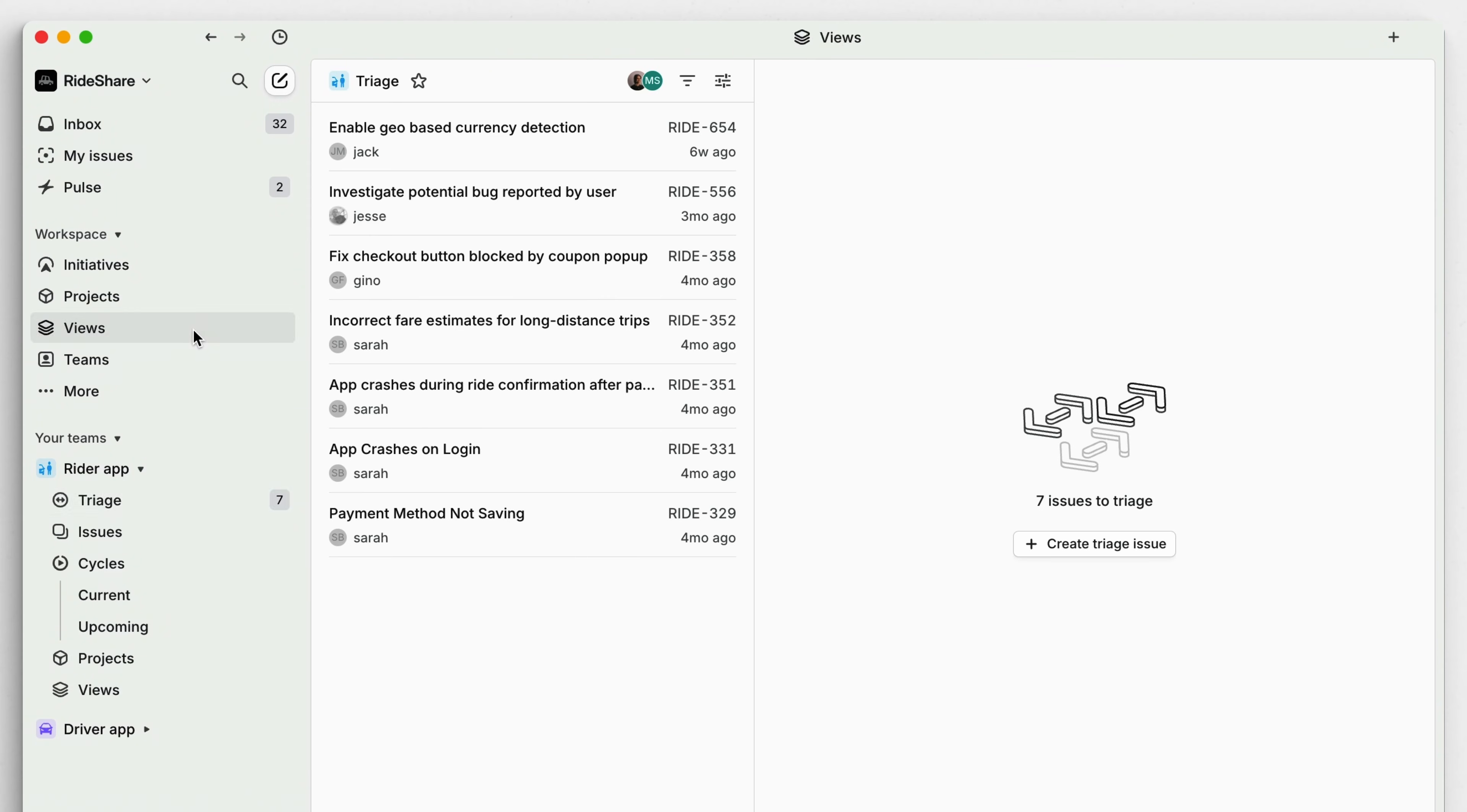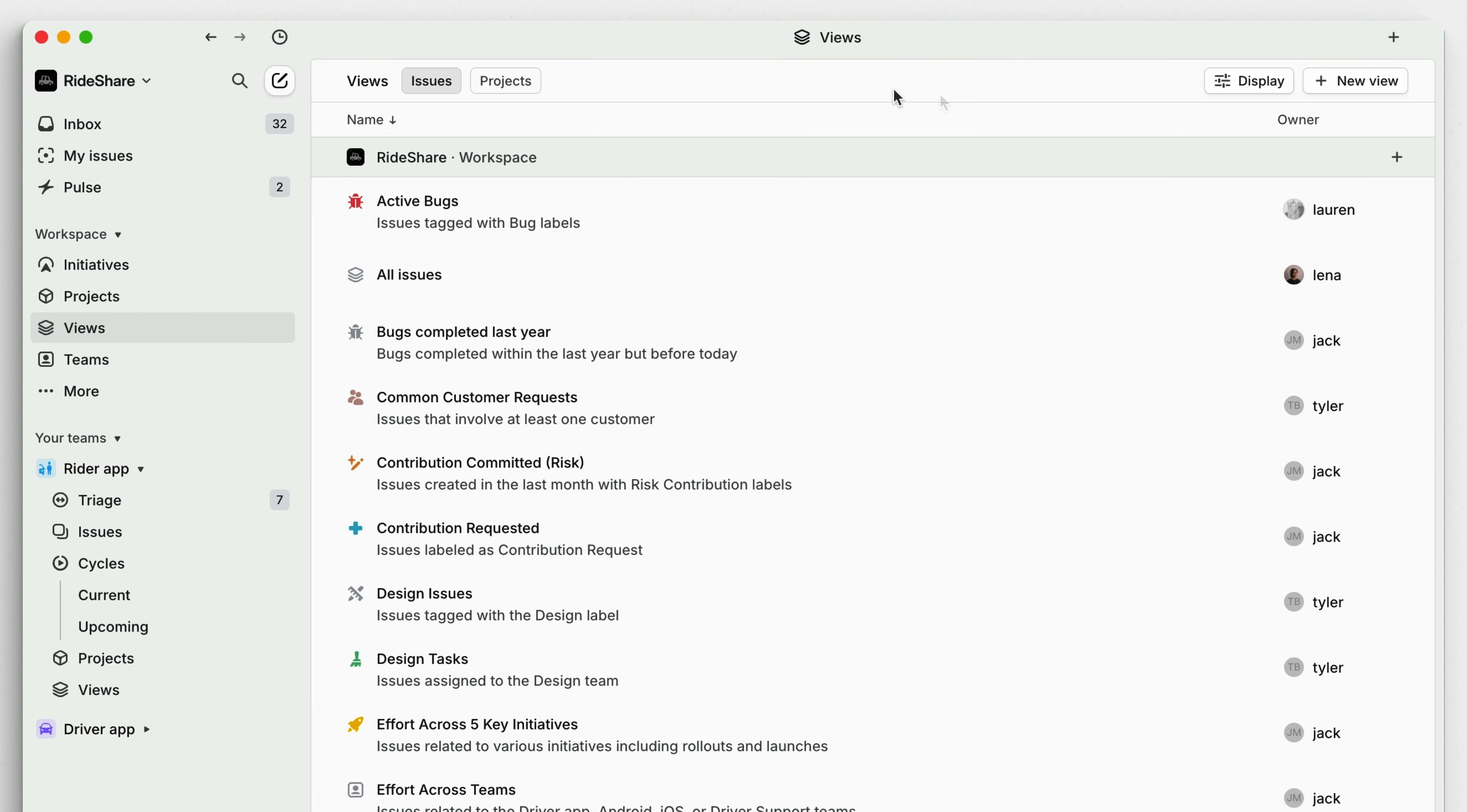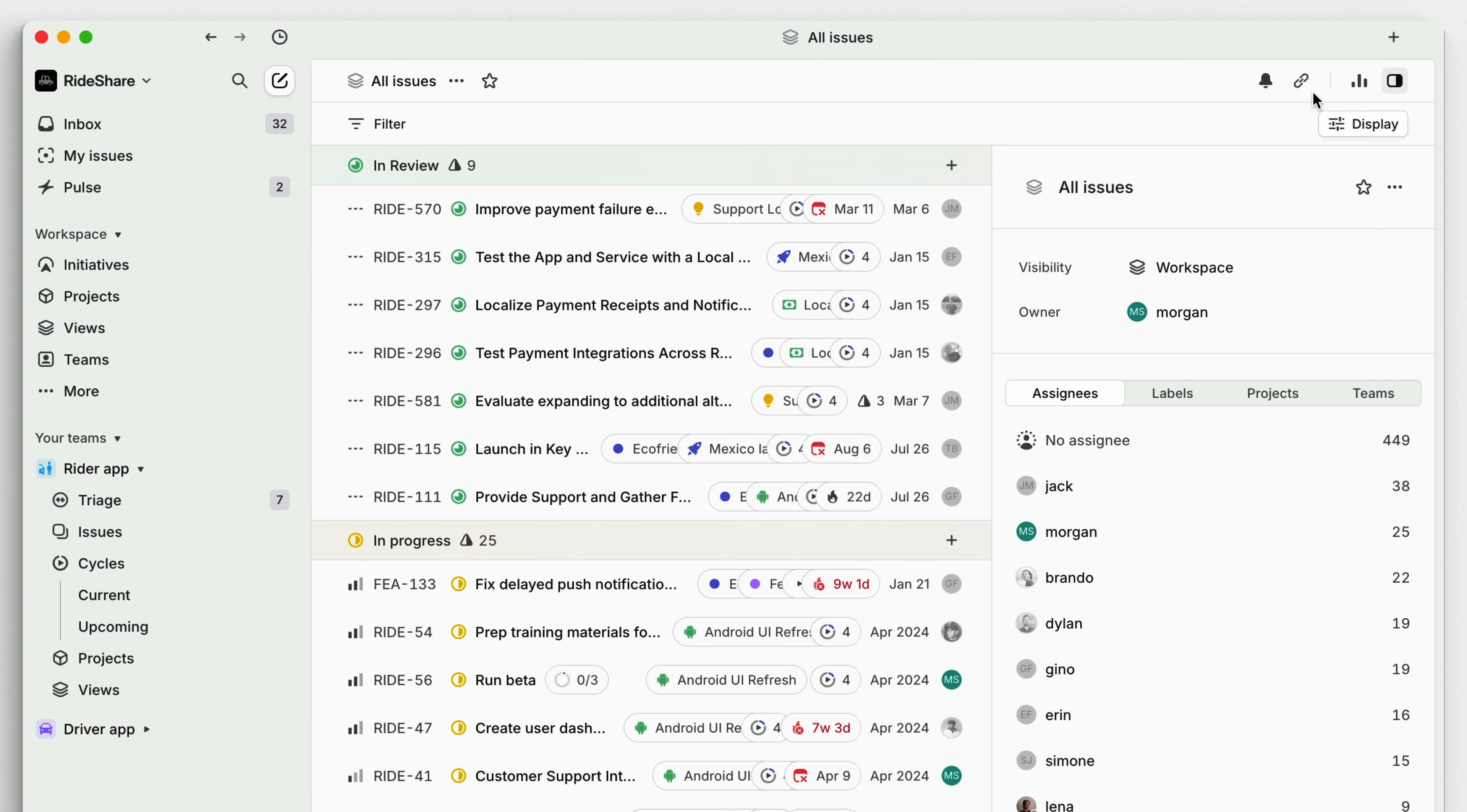After issues have moved through triage, you'll want to organize and review them effectively using custom views. Any list of issues is a view, but custom views let you create filtered and sorted collections that you can then save, share, and favorite for quick access.